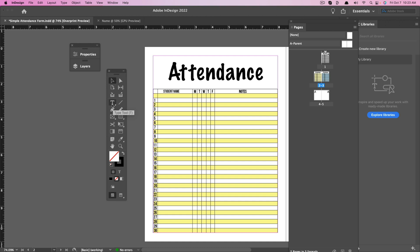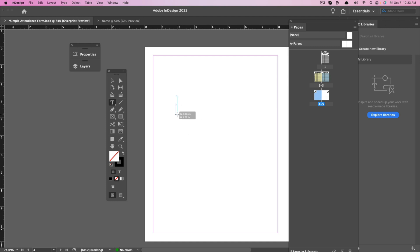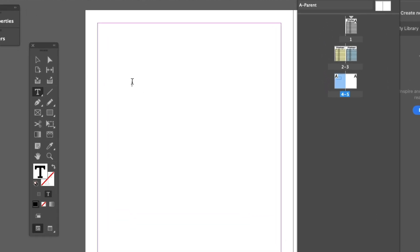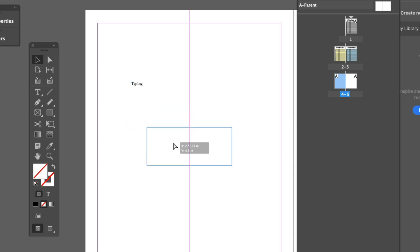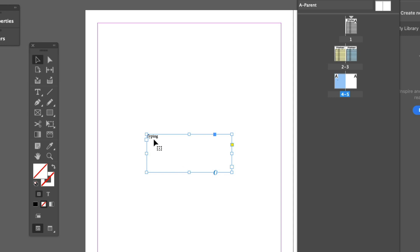Next, we have the Type tool — the hot key is T. If you click and hold on any tool with a small arrow in the lower right-hand corner, it will reveal sub-tools within that tool. There's also a Type on a Path tool — if you have a circle and want to type around it, choose that. For the Type tool itself, go to one of our blank pages, click and drag to create a text box. Just like a word processor, the cursor will blink and you can start typing whatever you want.